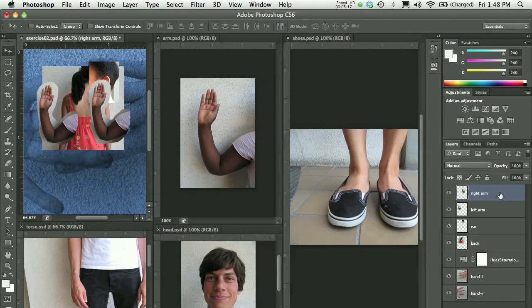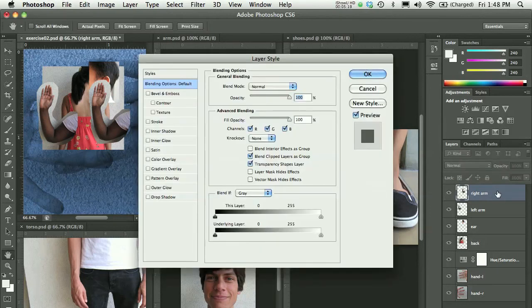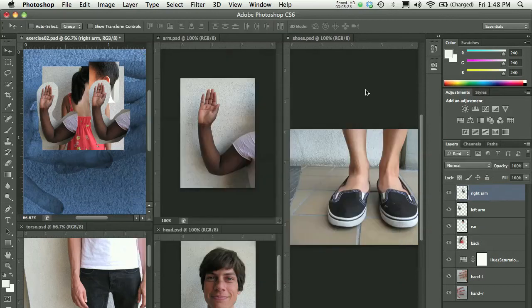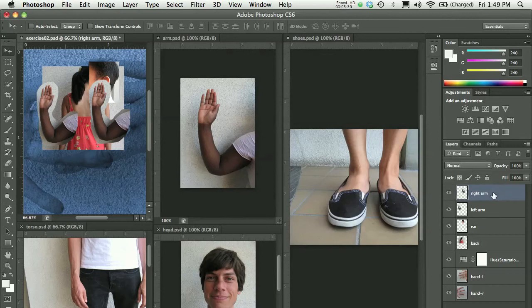One thing to watch out for, I often see people double-clicking out here, like not on the name, and that will give you this layer style box. You can cancel. If that happens to you by accident, you can cancel it. Just make sure if you're renaming, you want to click right on the words, whatever the name is for the layer.